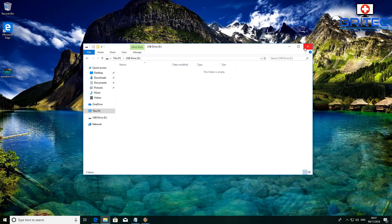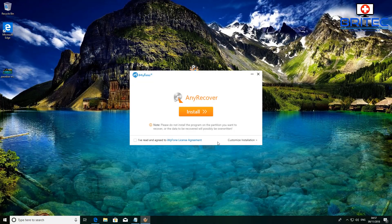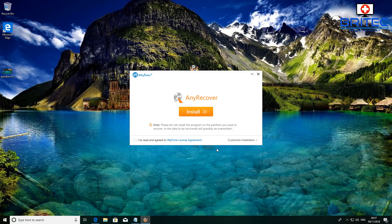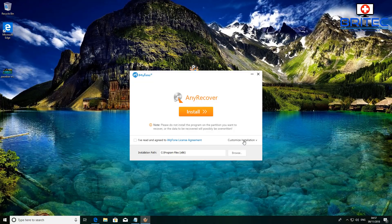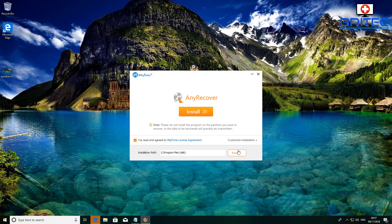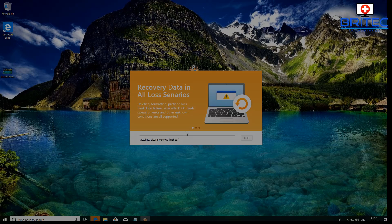What I want to do here is you can customize the installation if you want to, but I'm just going to say I've read the terms and conditions here and click on install.